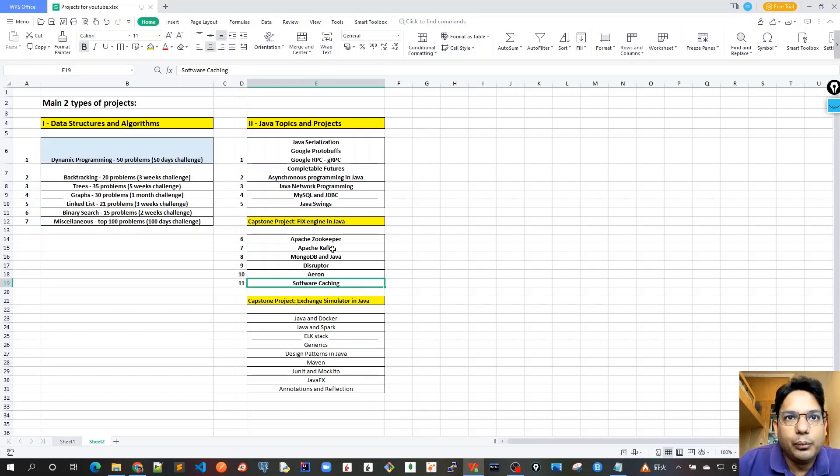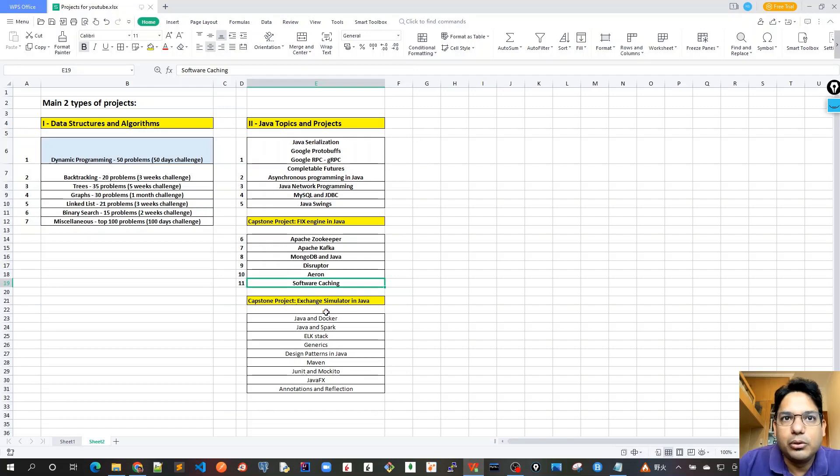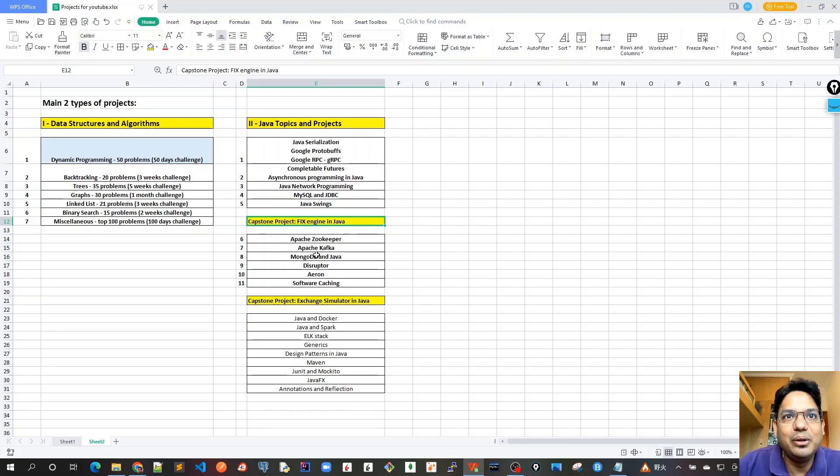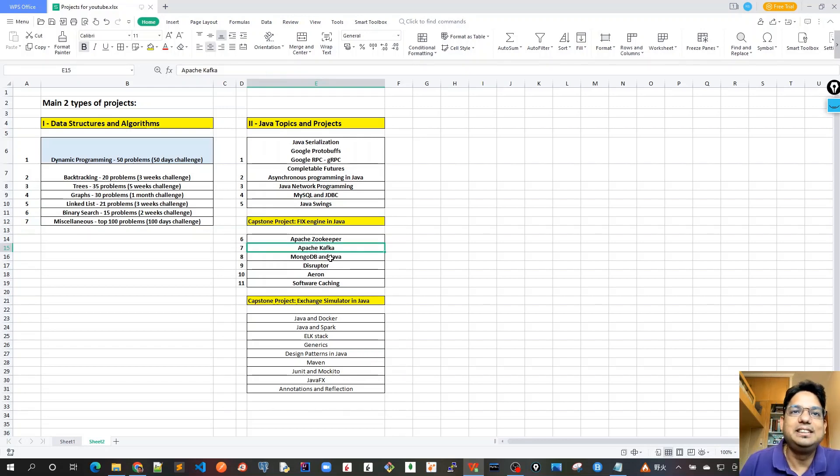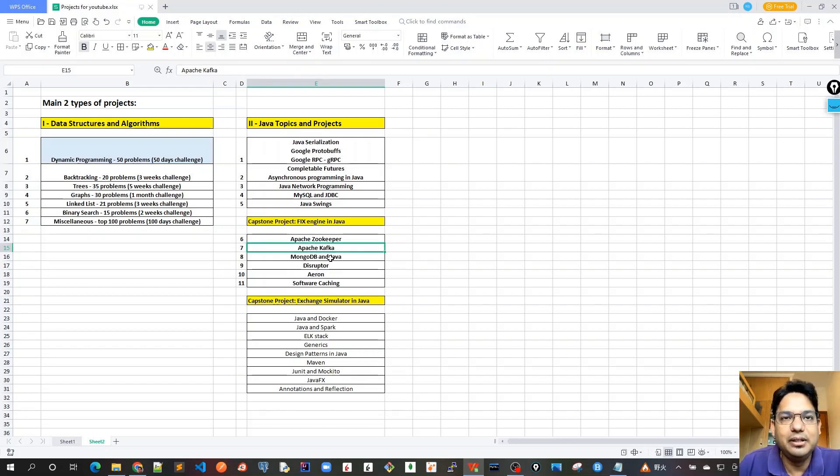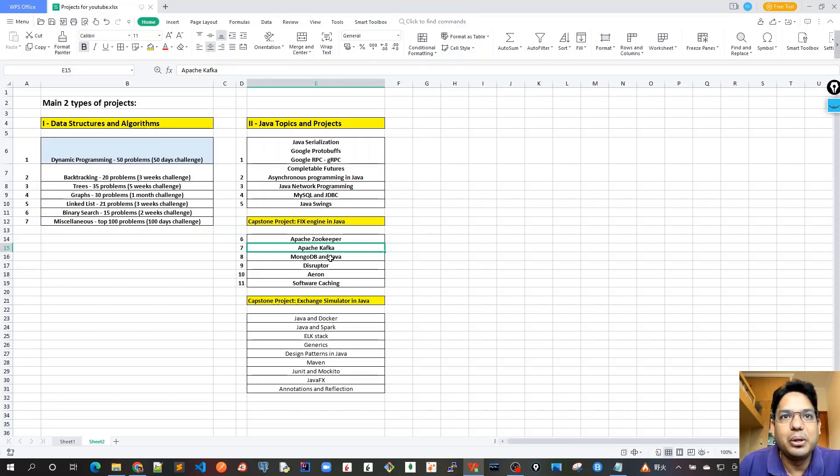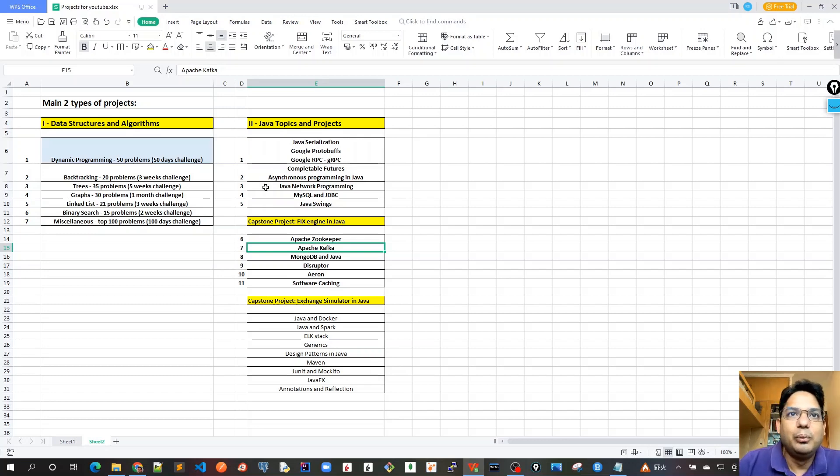Once we are done with these concepts, our next Capstone project would be exchange simulator in Java, which is a very interesting and very good project. I have developed exchange simulators in my previous banks, which was very useful for doing all type of testings for QA or load testing.